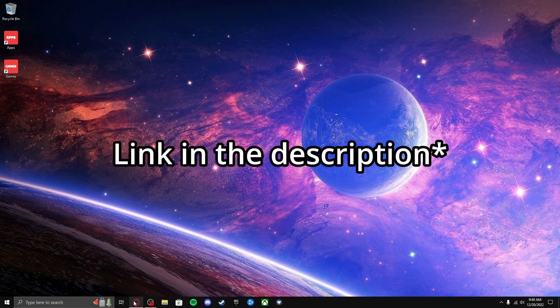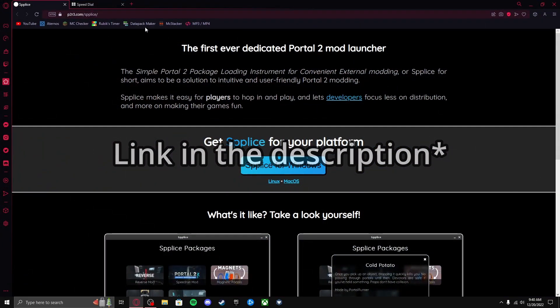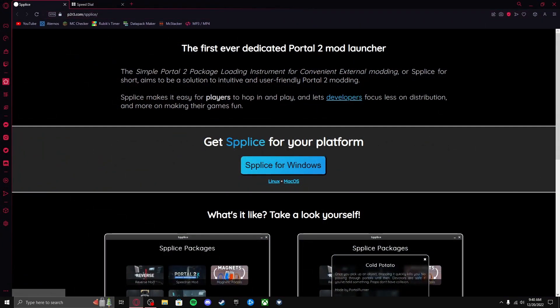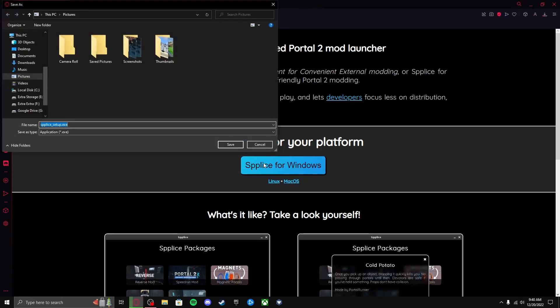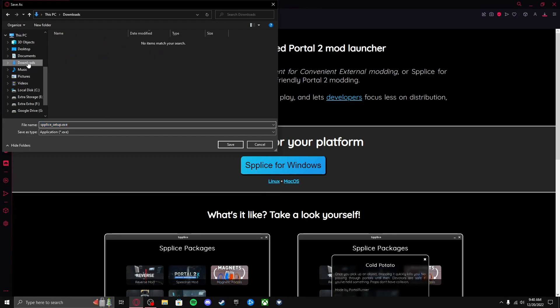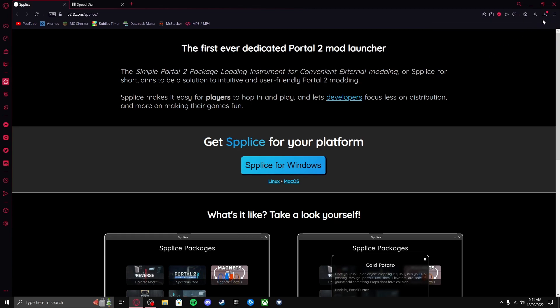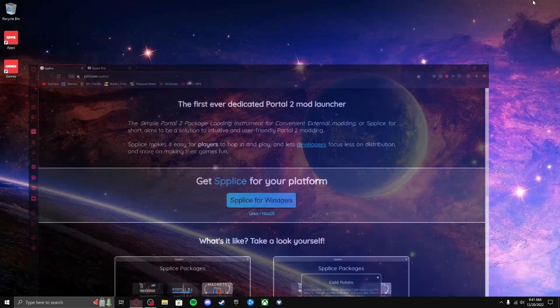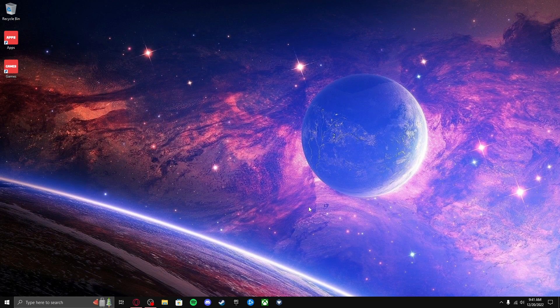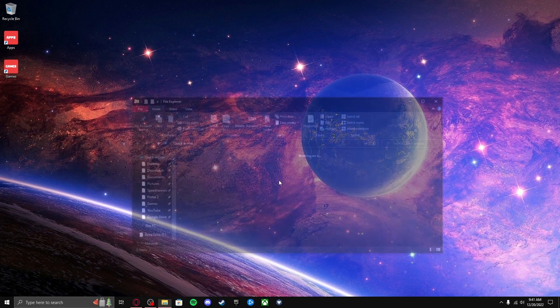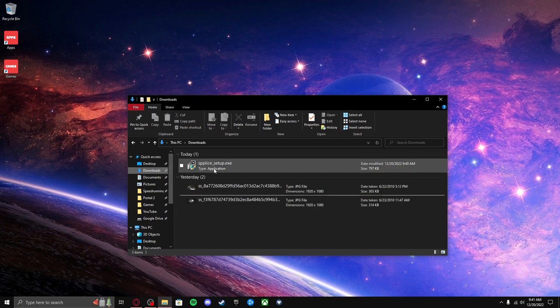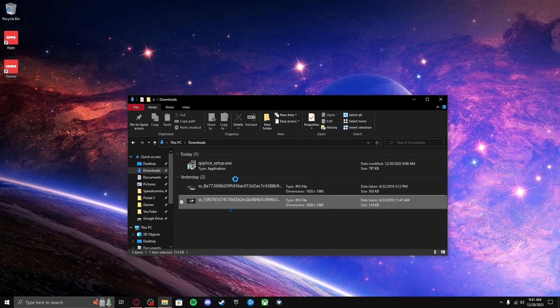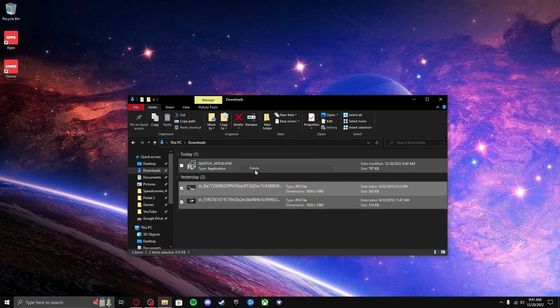What you would do is go to the link in the description and press Splice Windows if you're using Windows. If not, you'd click the other ones. Click Save, then minimize your browser, go to File Explorer, go to Downloads.